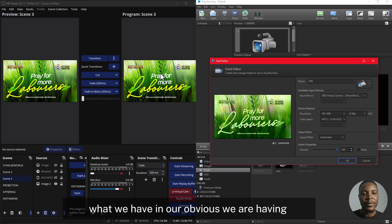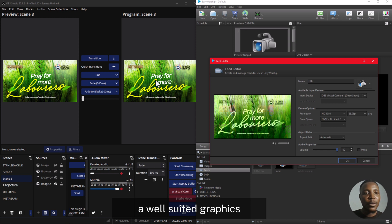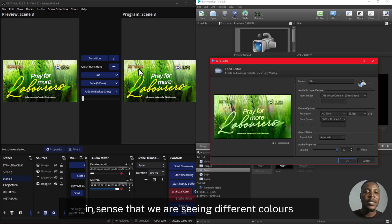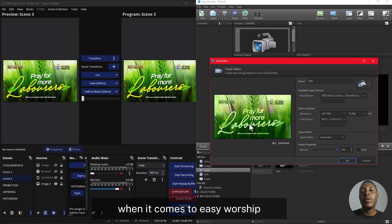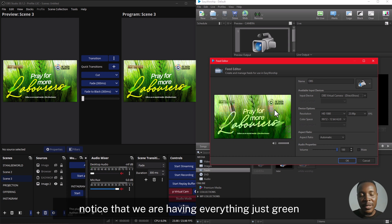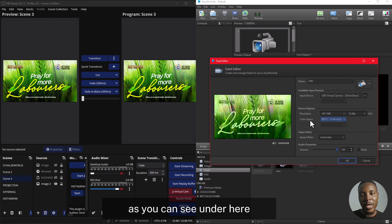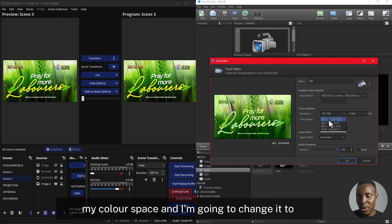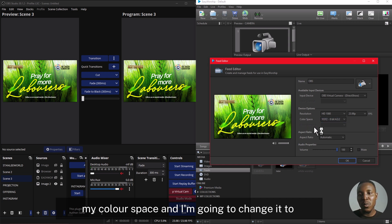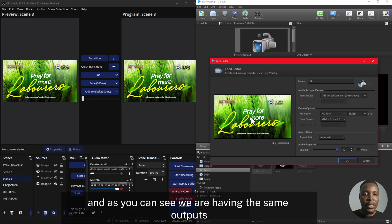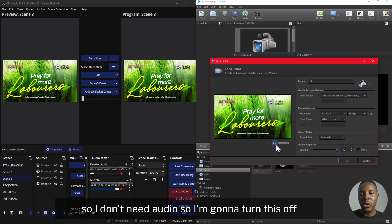If you notice, what we have in our OBS is well-suited graphics — we're seeing different colors — but when we come to EasyWorship, notice that everything is just green. So I'm going to come to my color space setting and change it to YUY2 8-bit. As you can see, we are now having the same output.